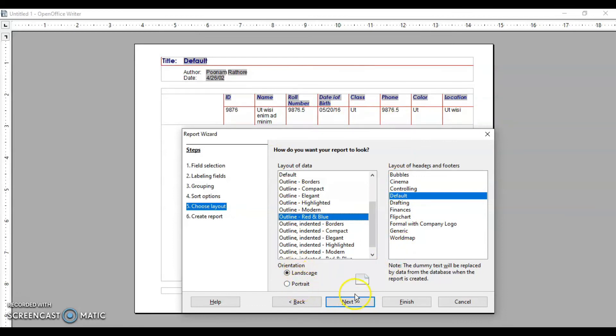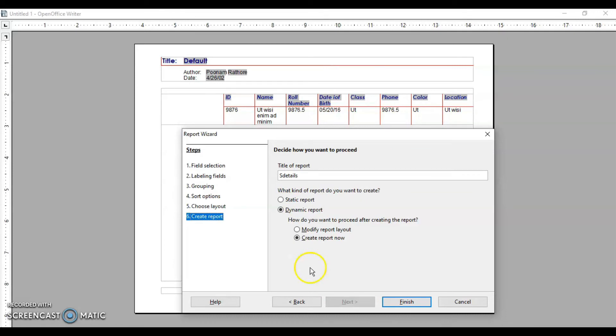You can also select the orientation of the report. Different options are available — explore them and click Next. Then give the report a name; I'll name it 'Student Report'. Now there are two options for the type of report you want to create.